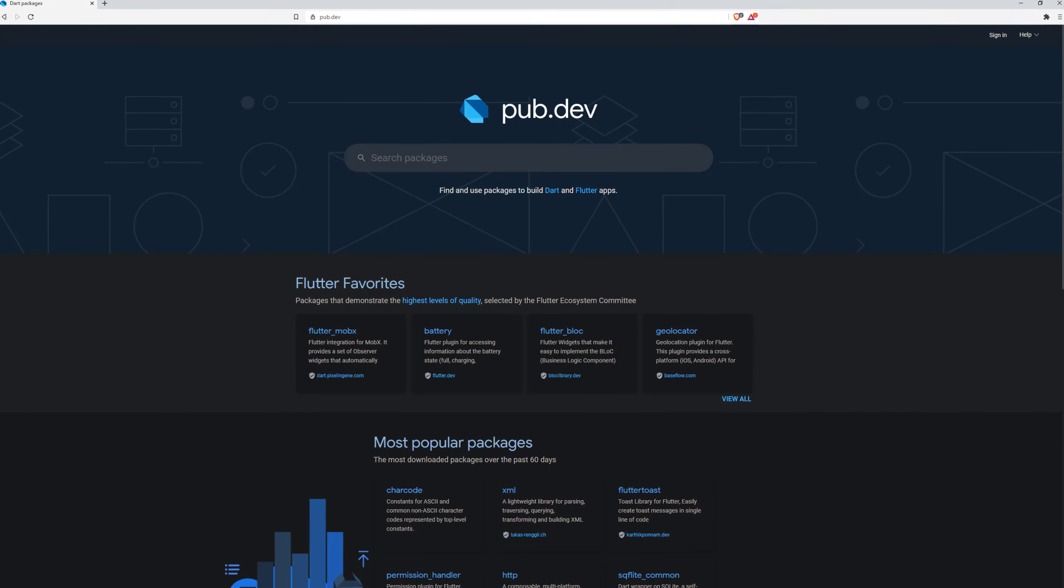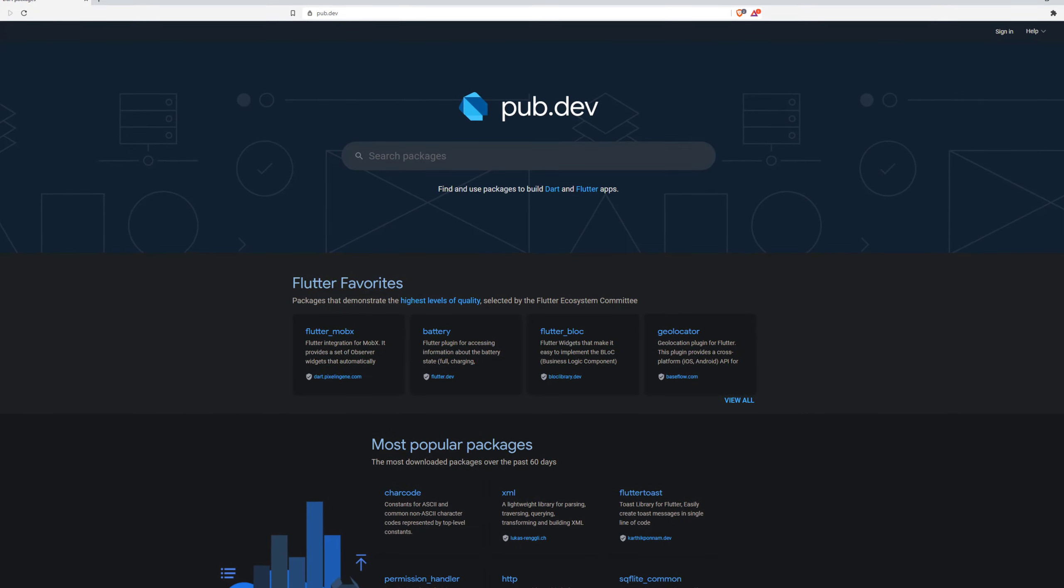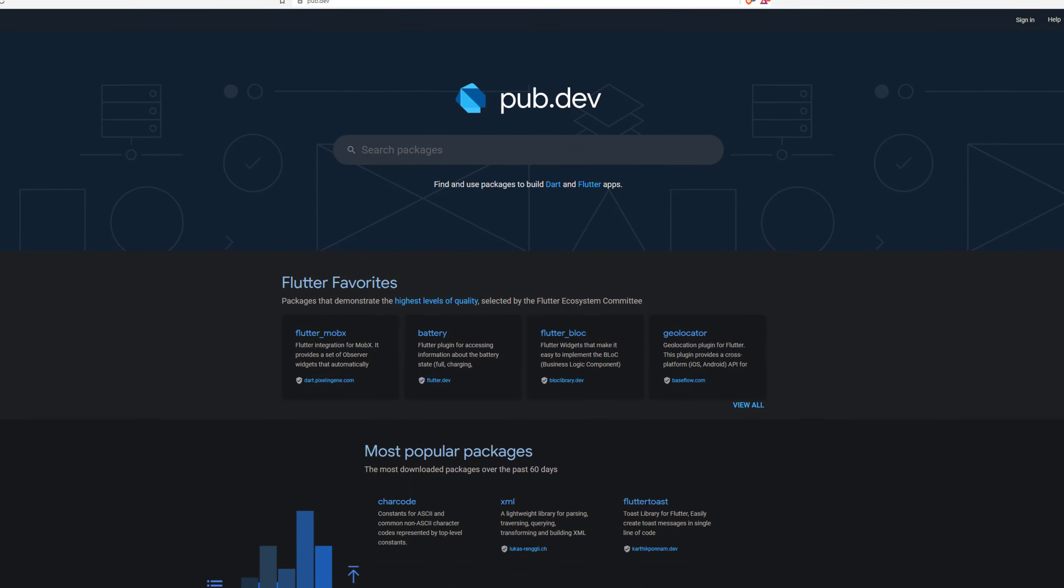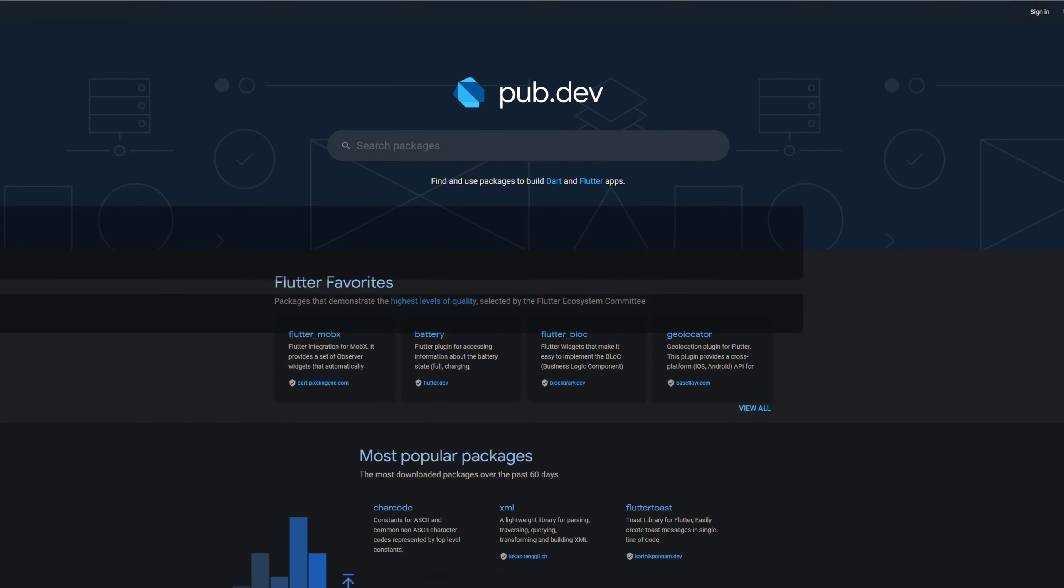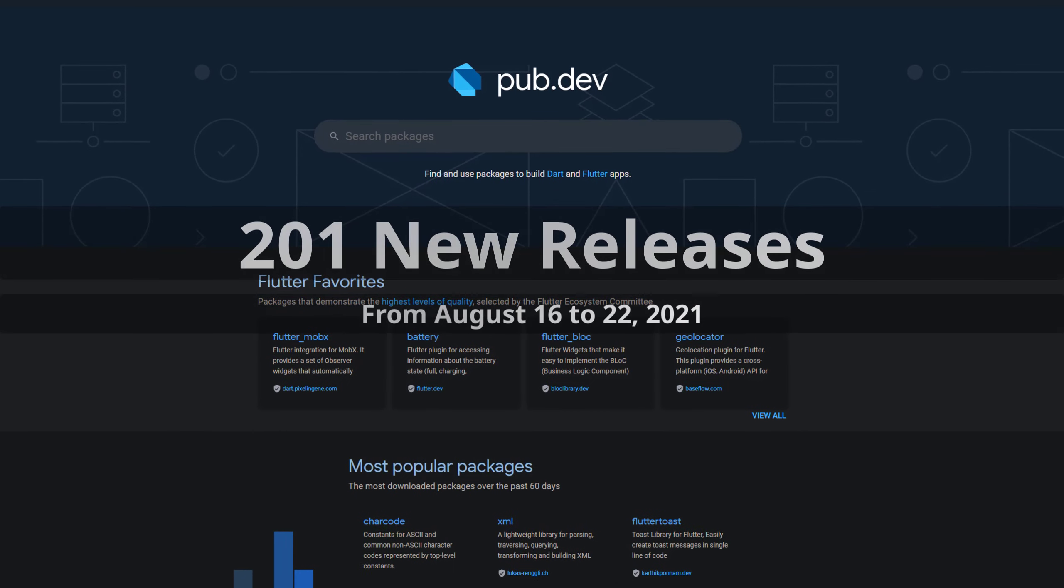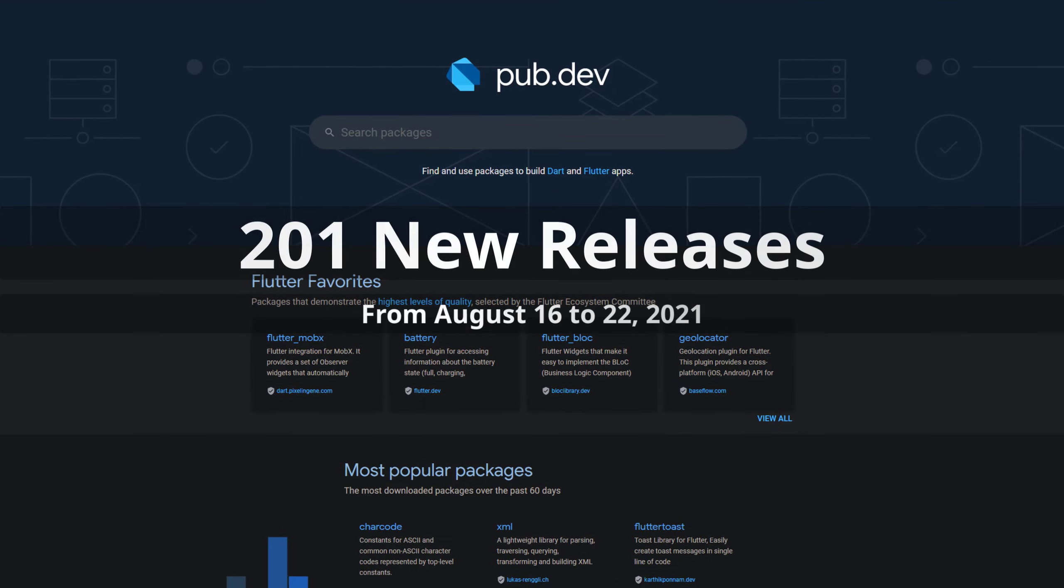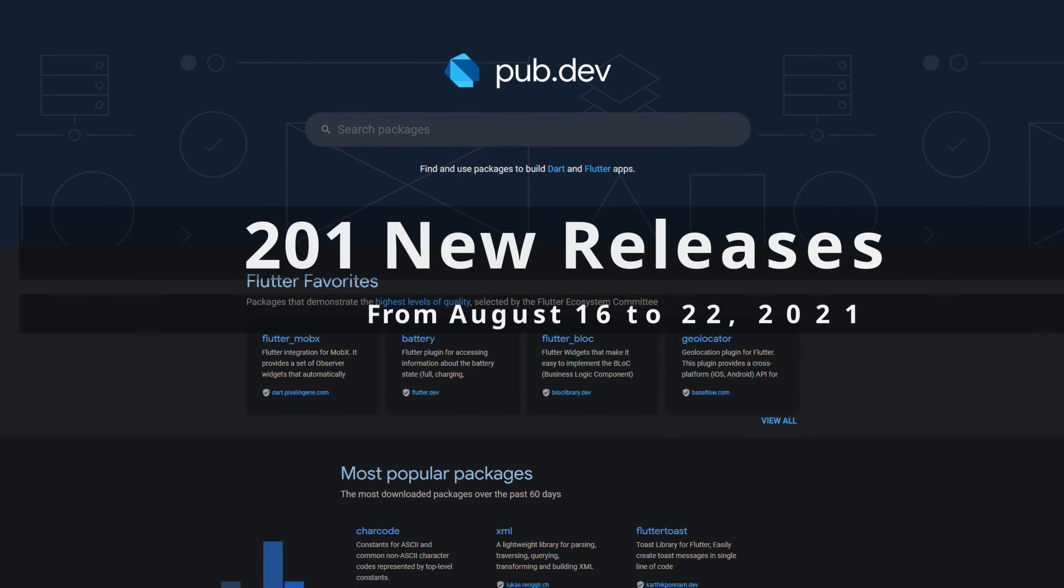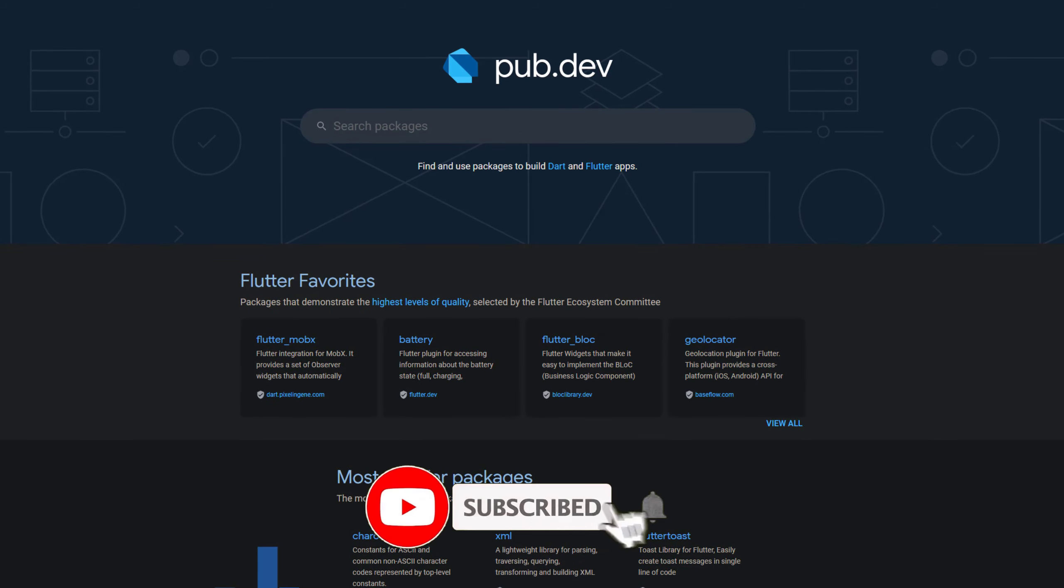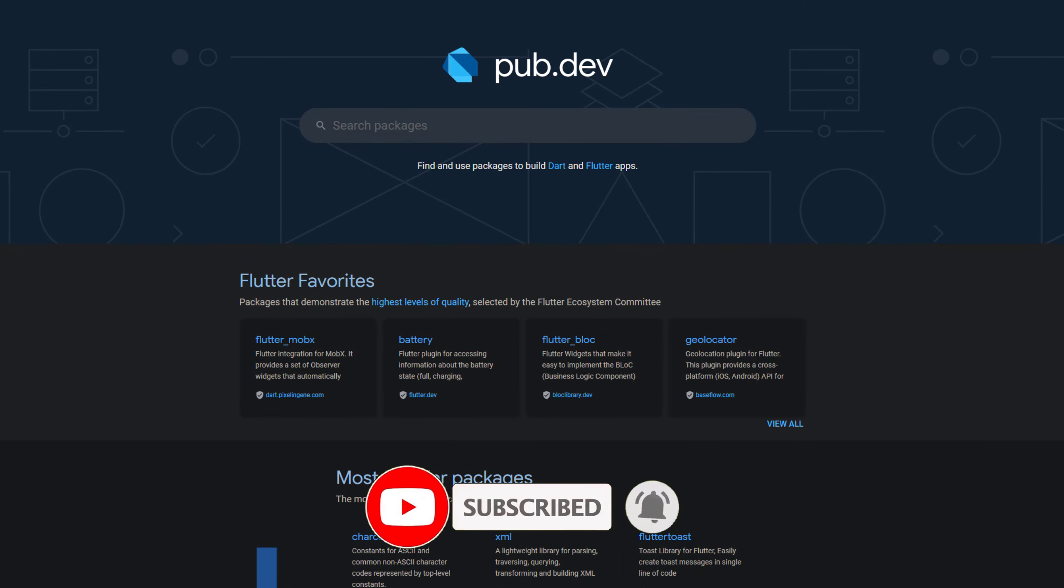In this video you get a compact overview of the latest Flutter and Dart package releases. From August 16 to 22 we had around 201 new releases. Let's have a quick look at this week's top 10.